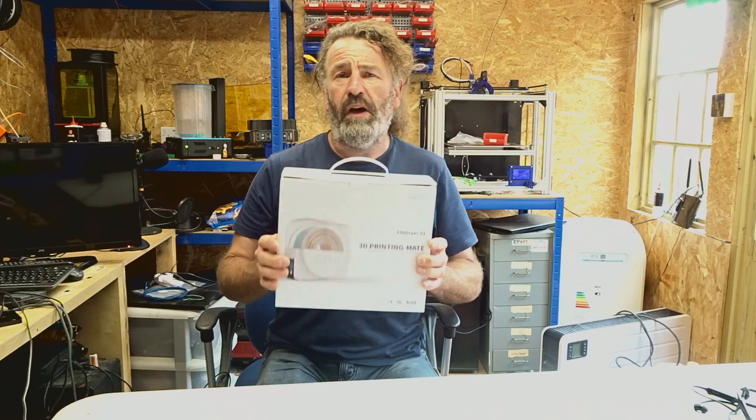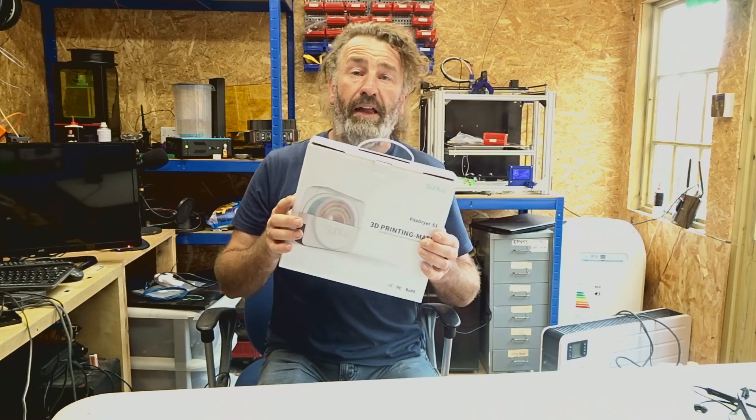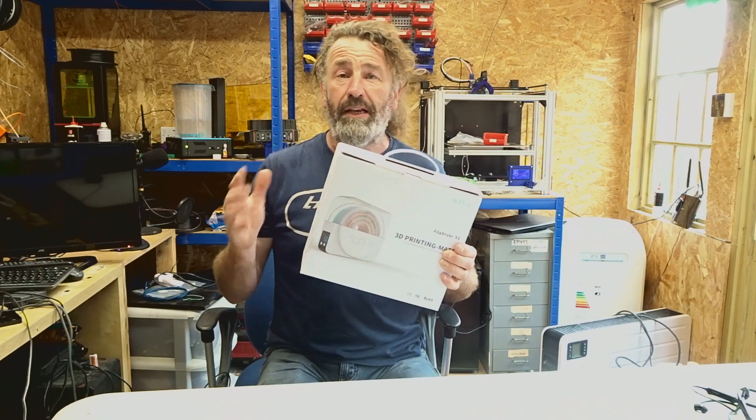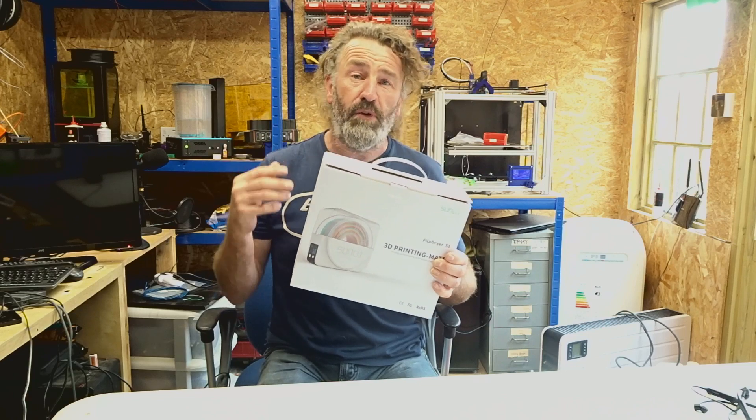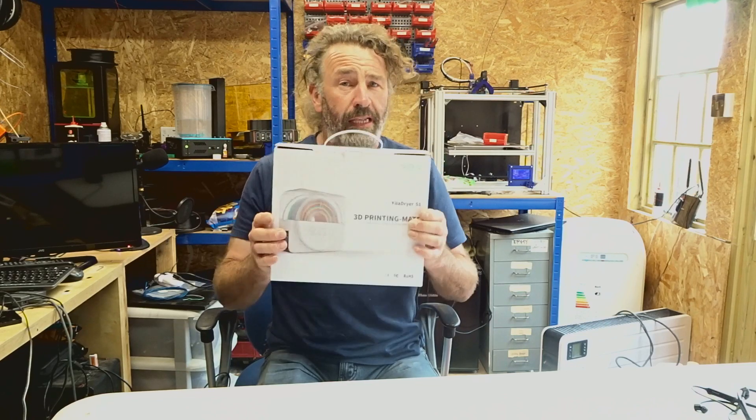I'm just going to unbox it for you today. We're going to take a quick look at it and I'll maybe point out some ways in which it could be improved to my mind and some things I would like to see if in the future they want to bring out the S2 version. But without further ado, let's get it unboxed and see what we think.